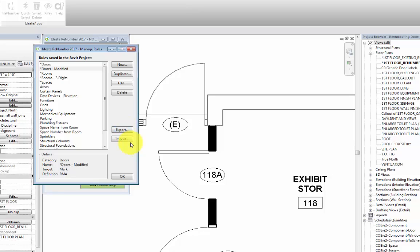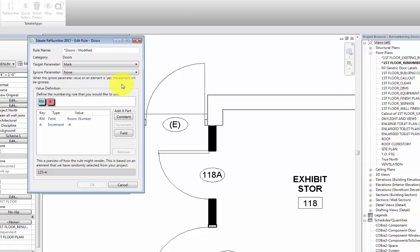Let's first take a look at the Doors rule that we'll be using by selecting it from the list and then selecting the Edit button.